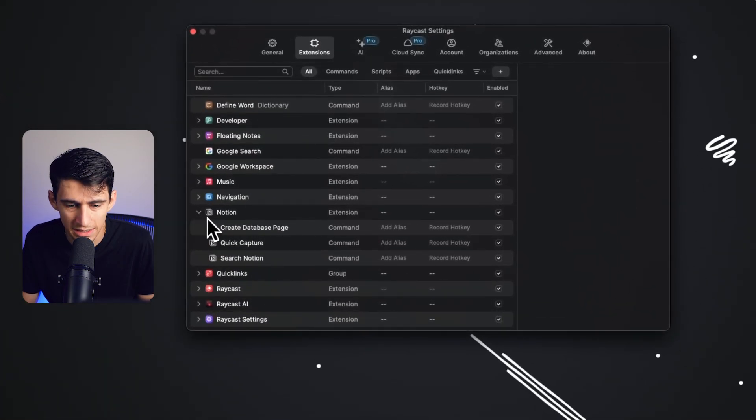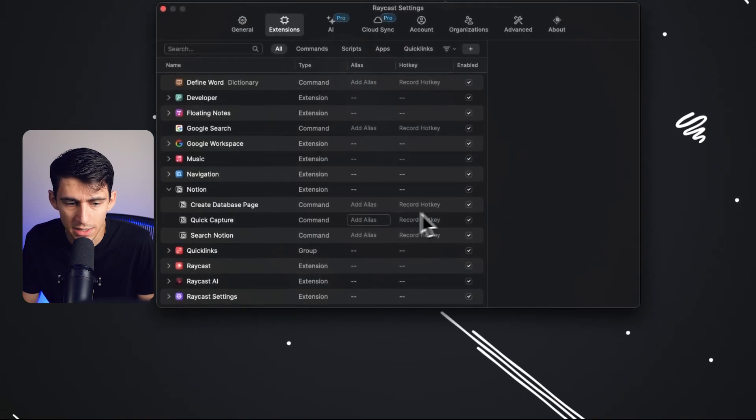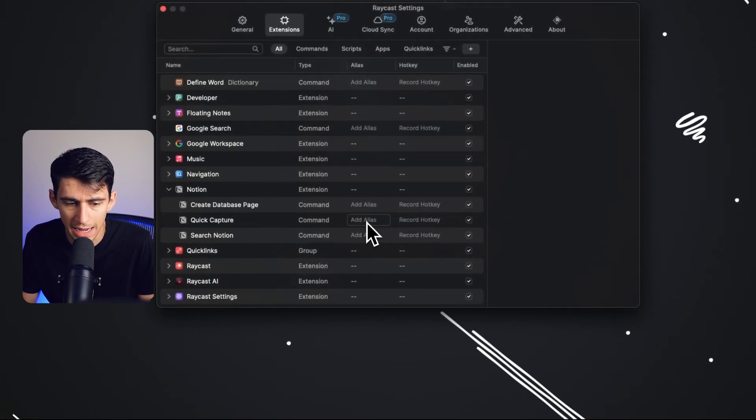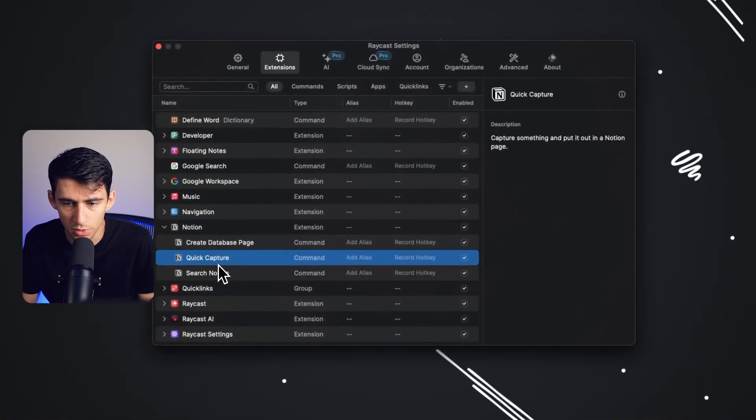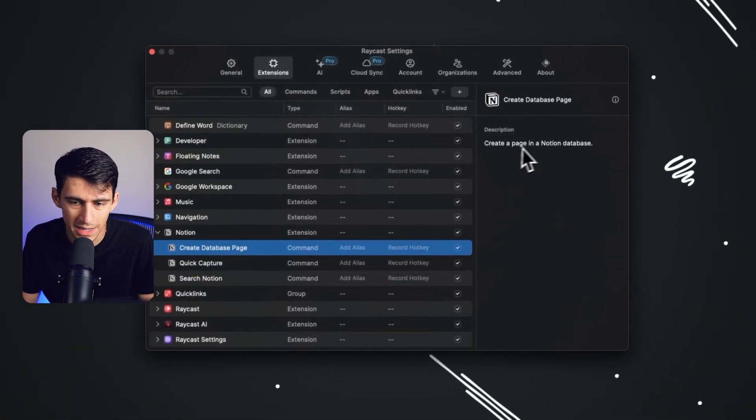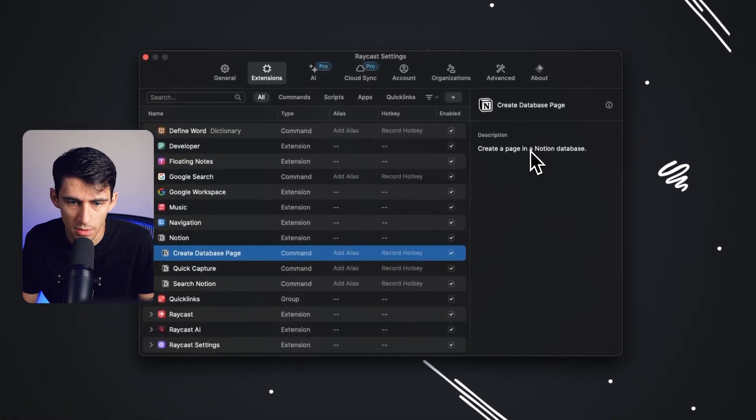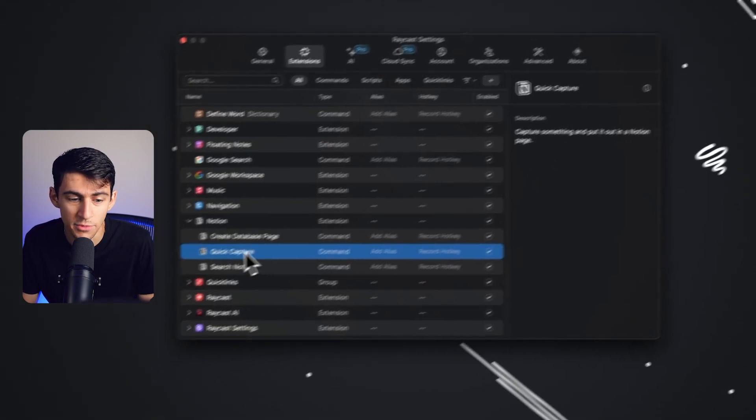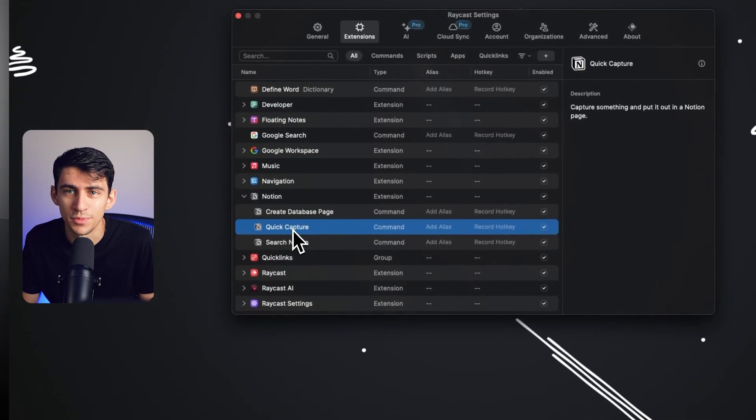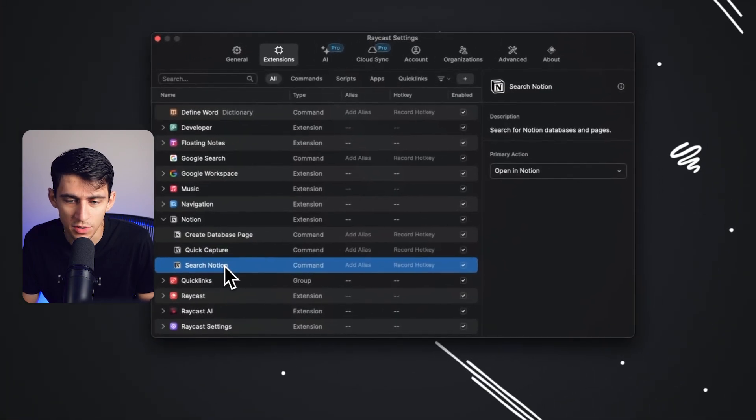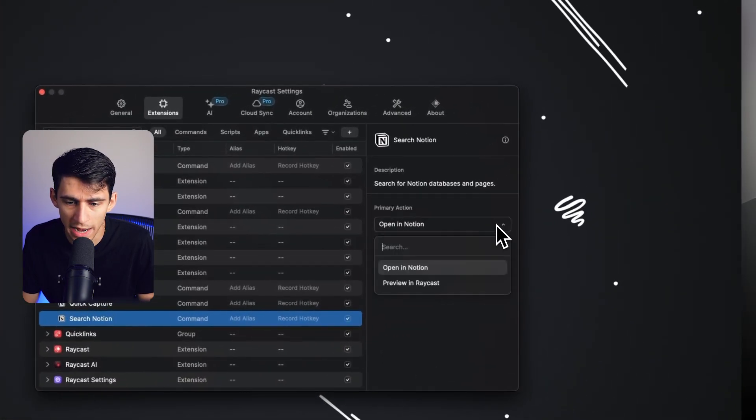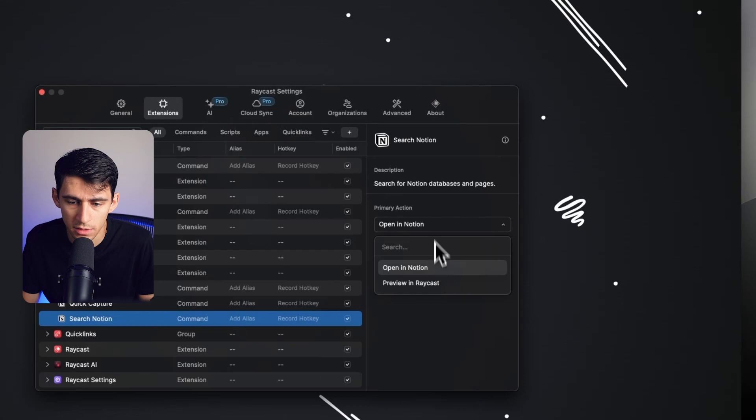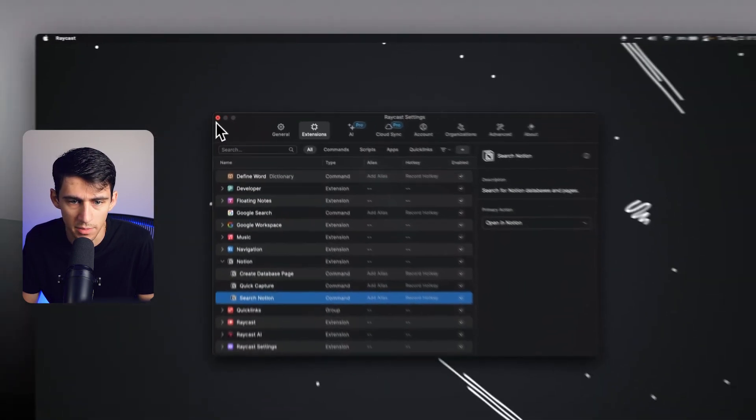And then by toggling down, you can see the commands. You can actually record hotkeys to go along with these and add aliases for names. So what I think is really cool is, obviously, you can create a page in Notion database for Quick Capture. You can capture a note quickly by doing Quick Capture with Notion. And then you can also search different places. So the primary action here is actually opening, but you can also preview this. So let's show you exactly what I mean.